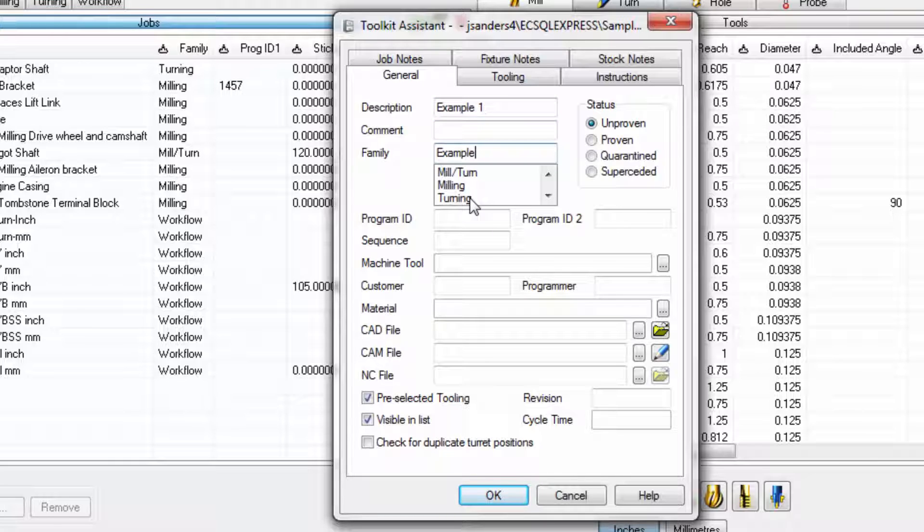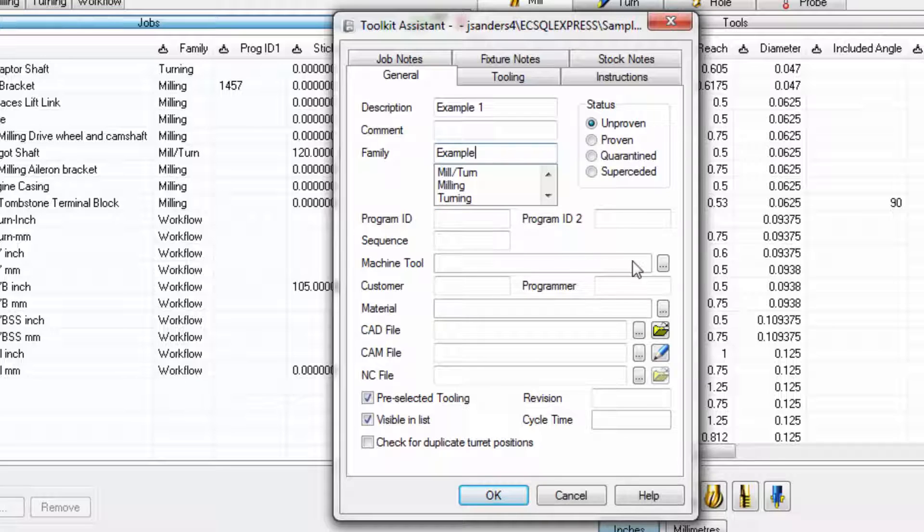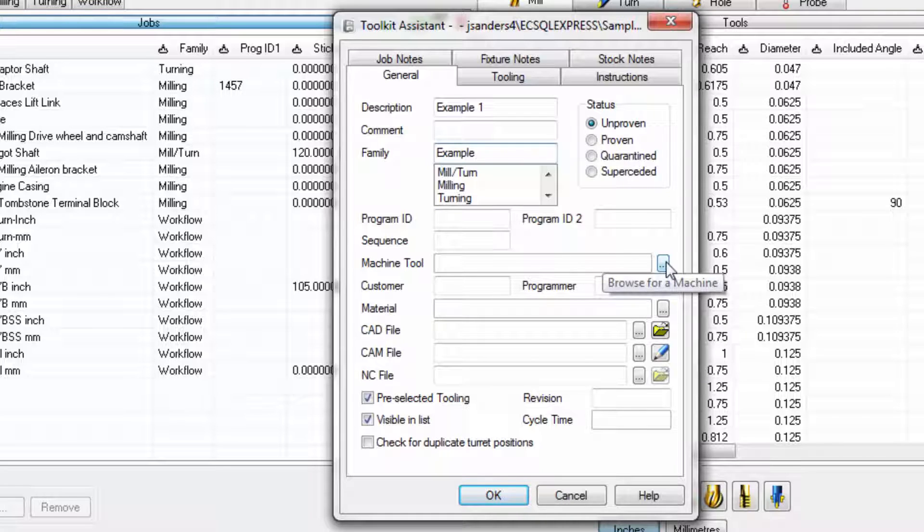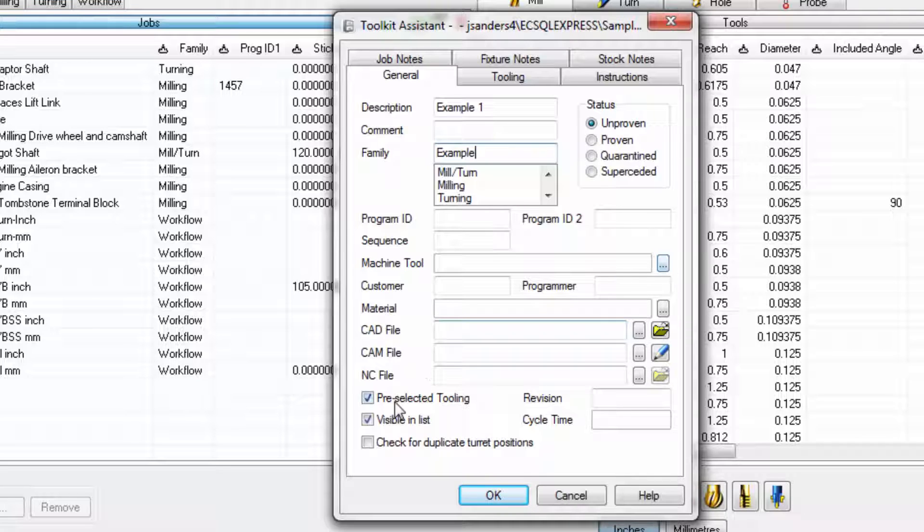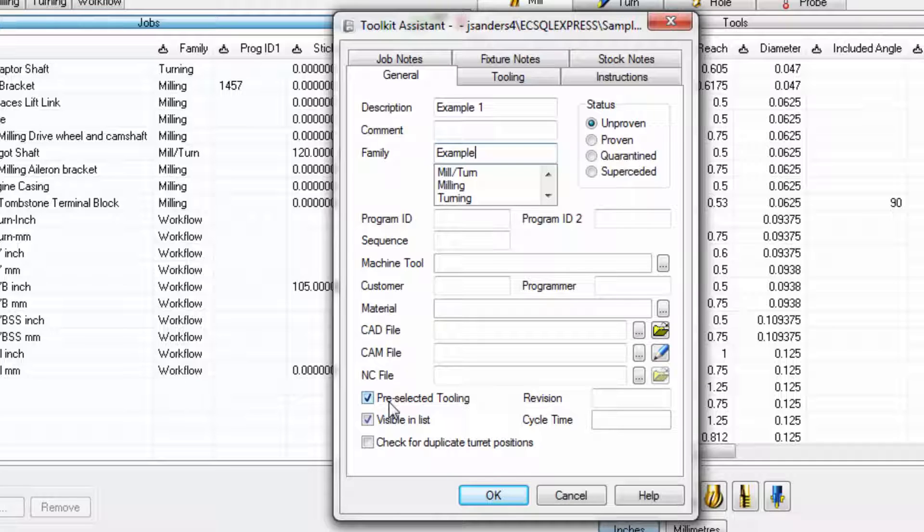If you're intending the job kit to capture the standard tools used in a machine tool magazine or turret, you'll want to make sure to browse for the post processor that this toolkit is intended to be used with. And since this represents a job kit of standard tools that we want the programmer to use as a first choice collection of tools, make sure that the pre-selected tool option is checked.